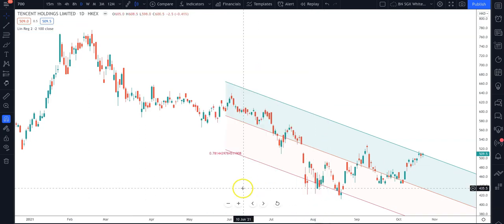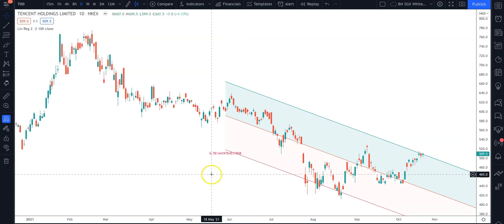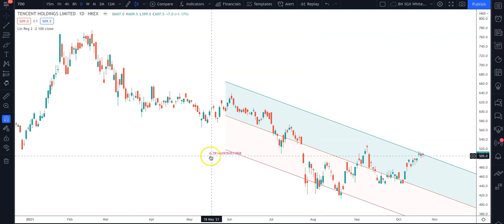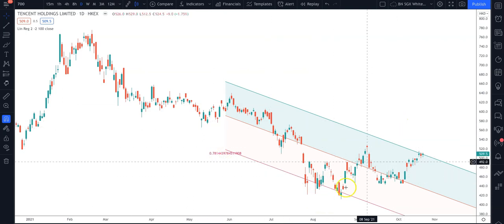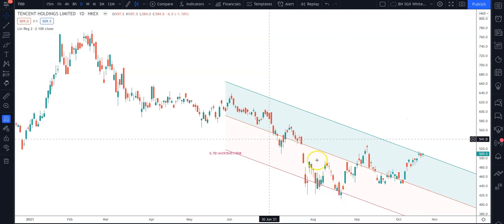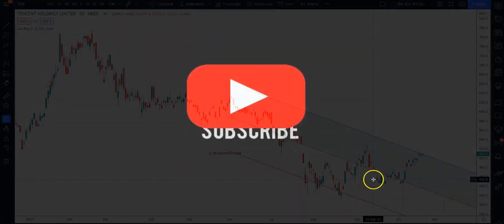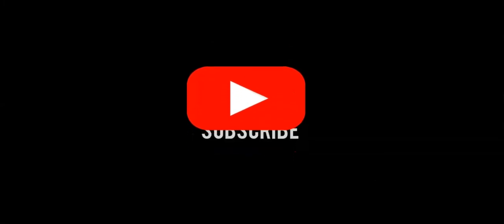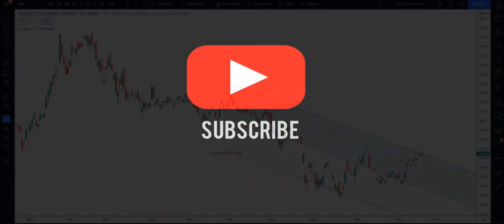So this is the linear regression channel of Tencent as you can see on my chart. The Pearson R is about 0.78, which means this channel is predicting the price data with quite a good fit. Enjoy your linear regression channel.